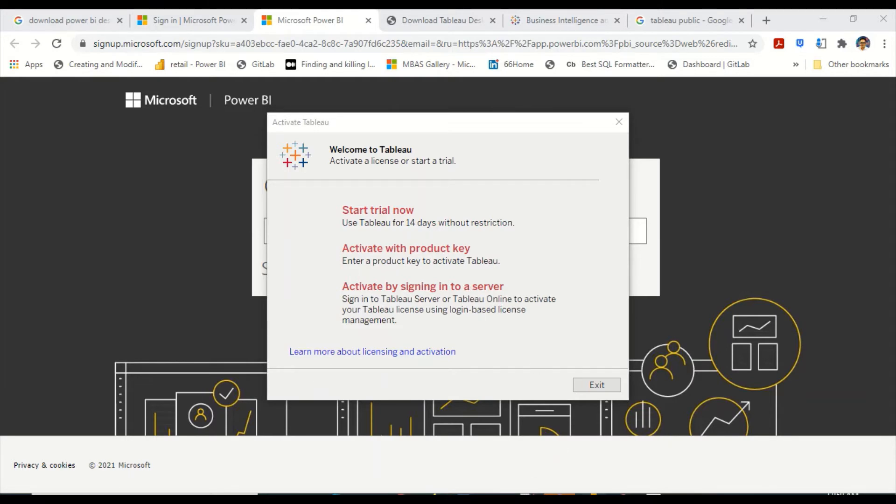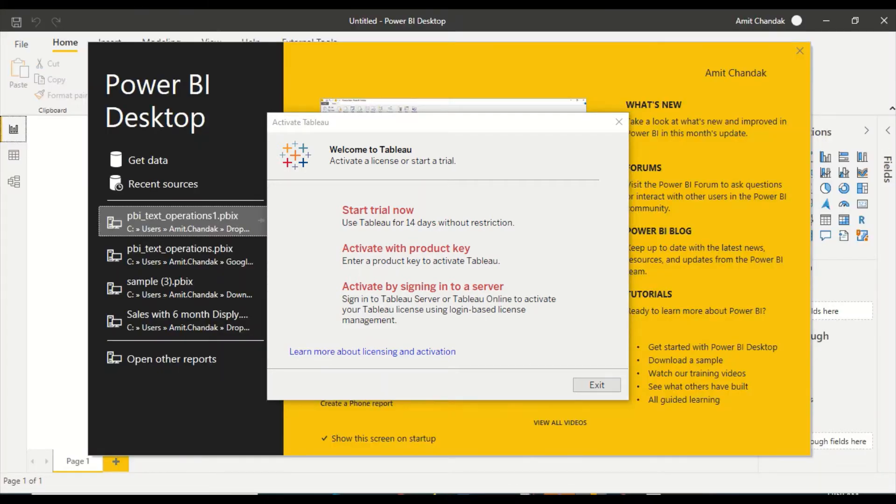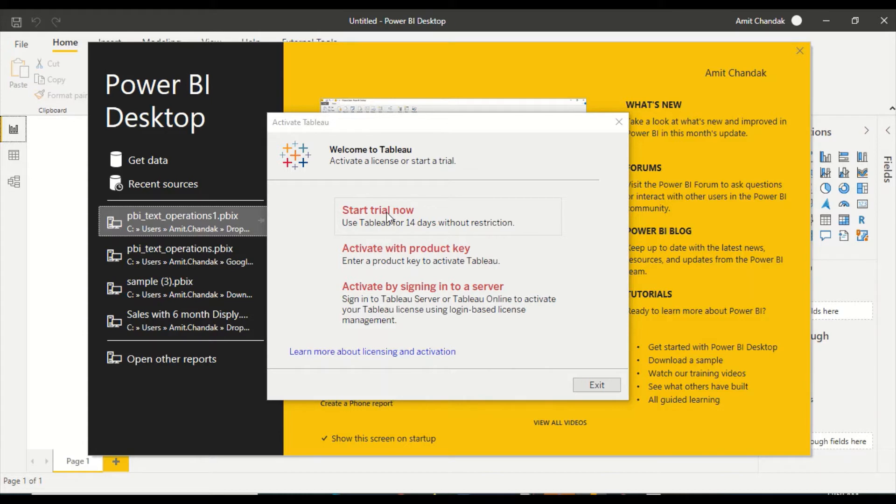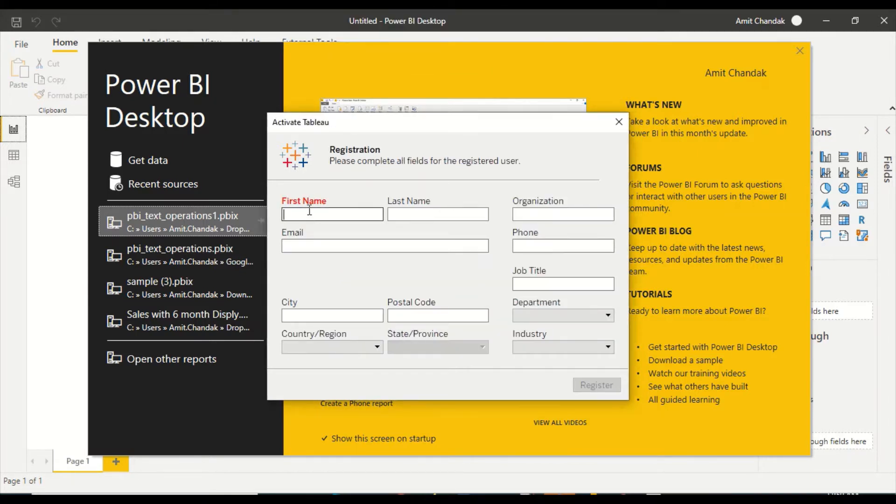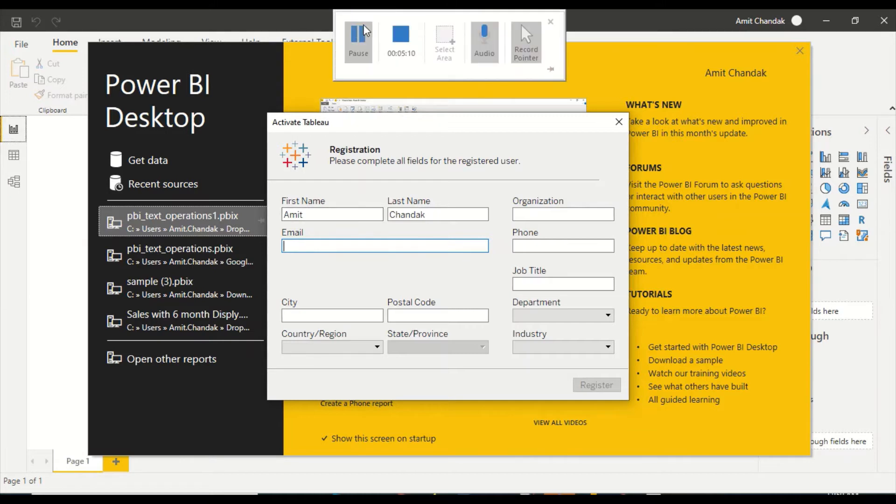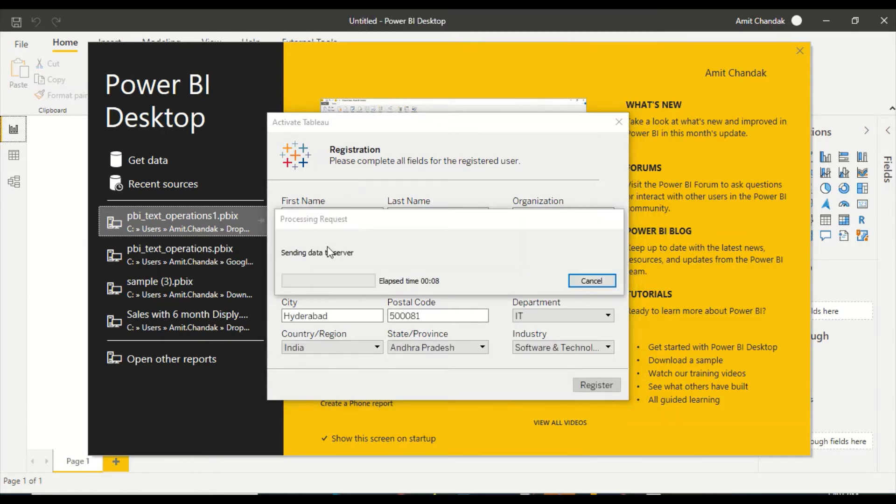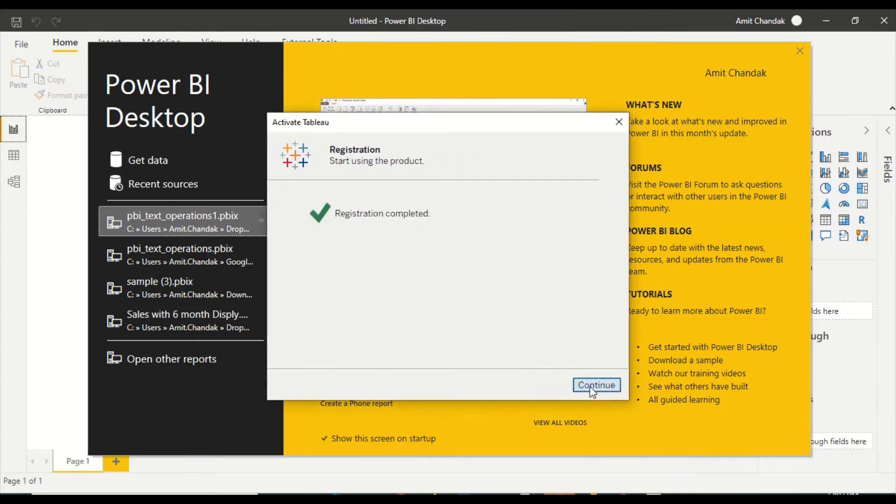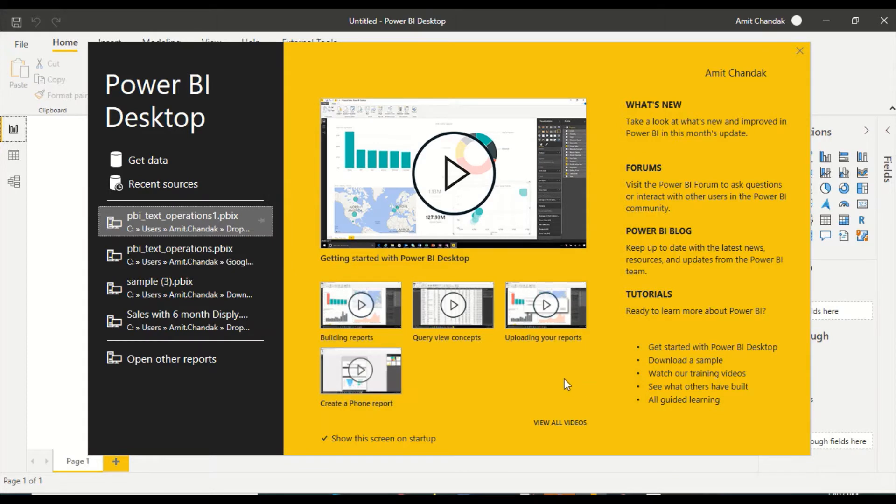I have opened Tableau and Power BI. Tableau is asking me for registration because I already have my Power BI registered. You can see my name here. Let's begin that process. I'll tell you the Power BI registration process also with your official email ID. For Tableau, let me click on start trial now. It's asking me a few details. I have given all the details and Tableau right now is trying to register my account. Registration is completed.